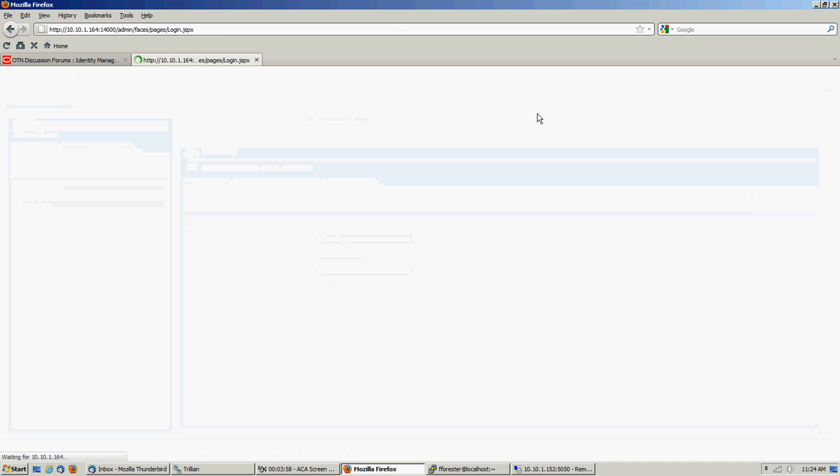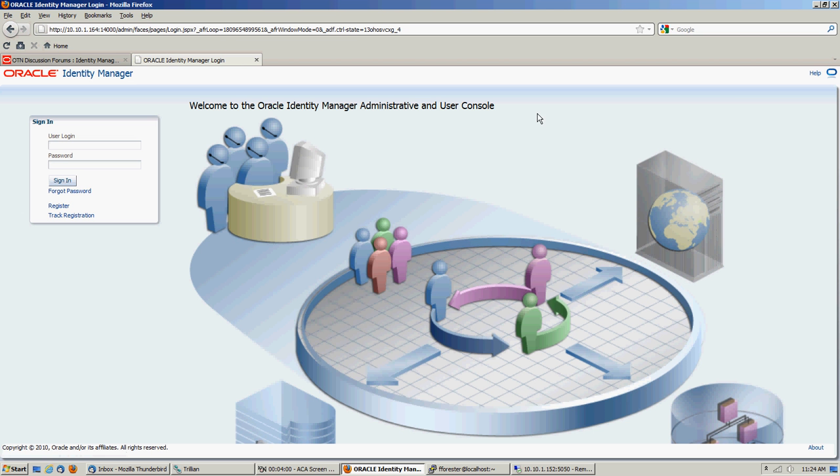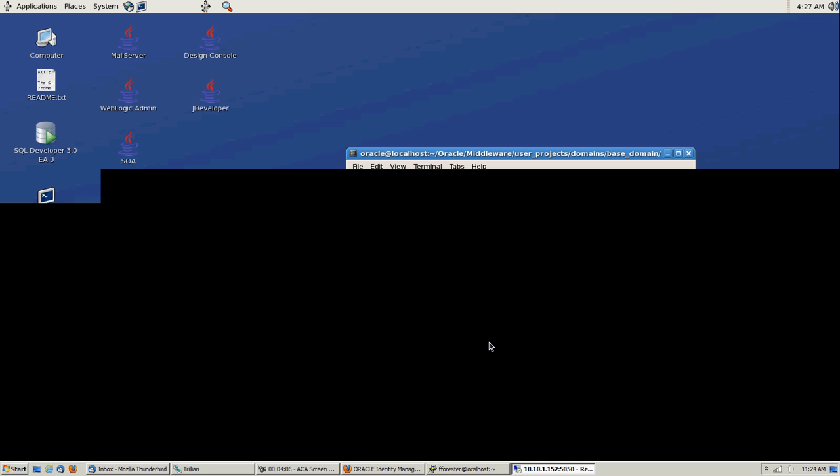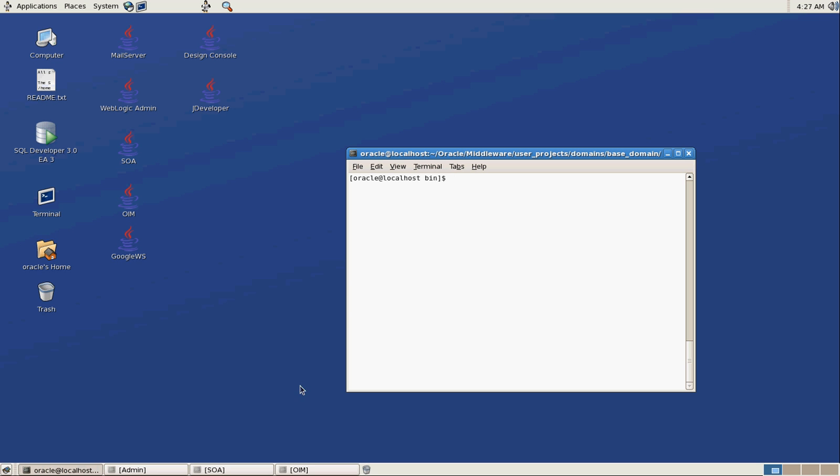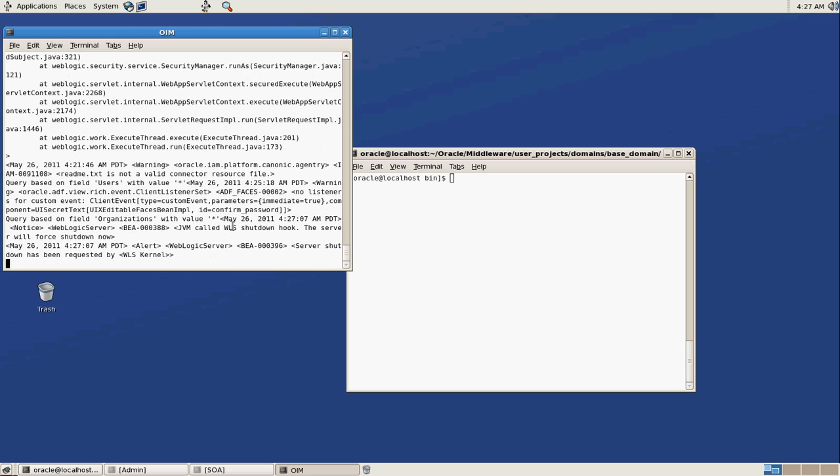So I think during the bulk load, you kind of have to shut down OIM. At least that's what they tell you. So we're going to log out of it. So we're going to go back over here. And we're going to shut down our OIM server.